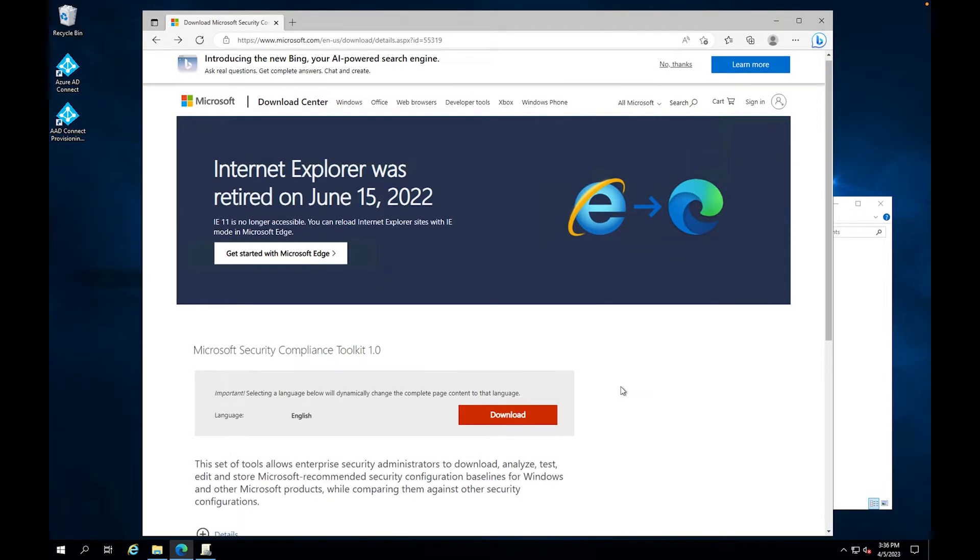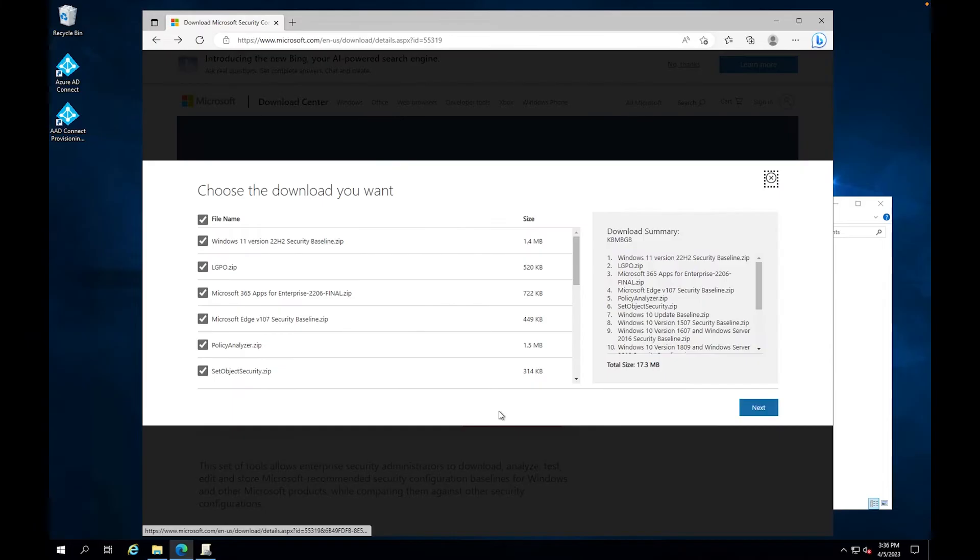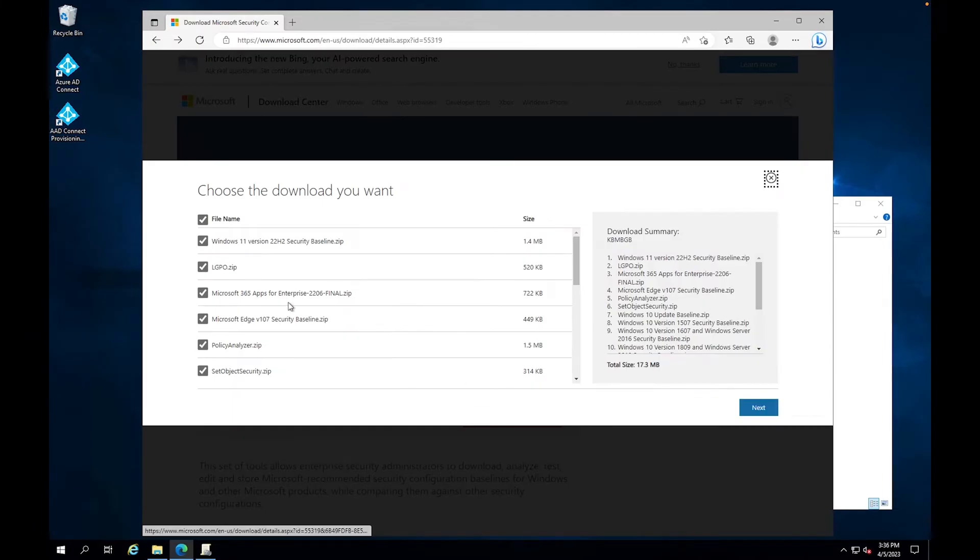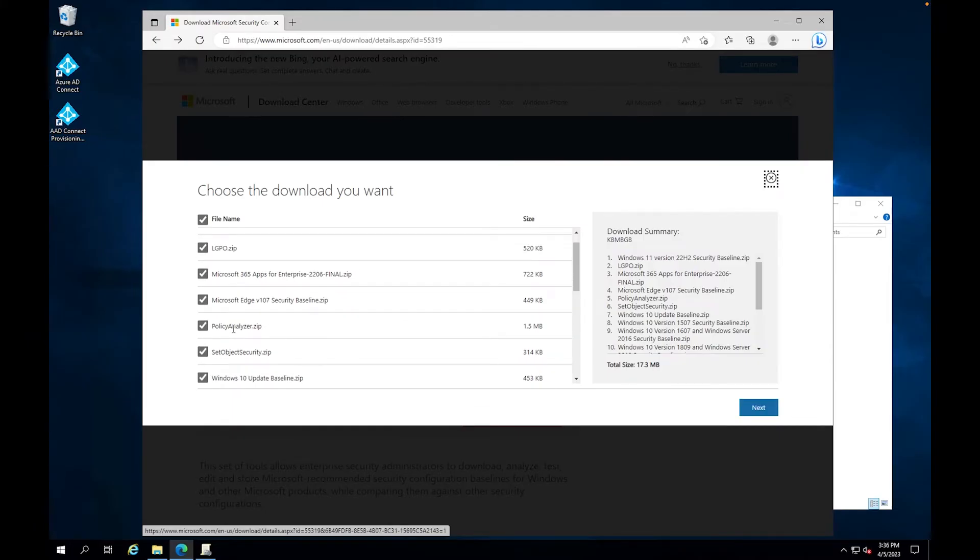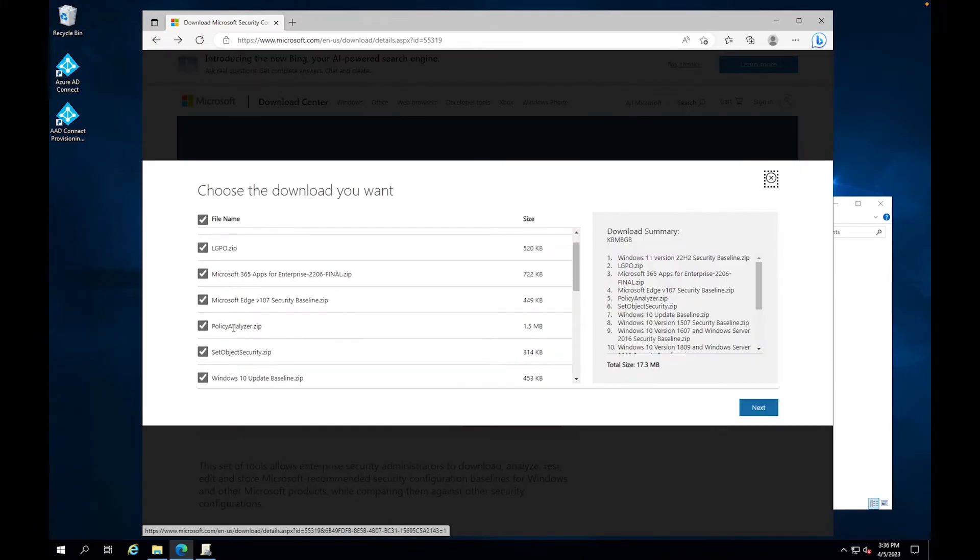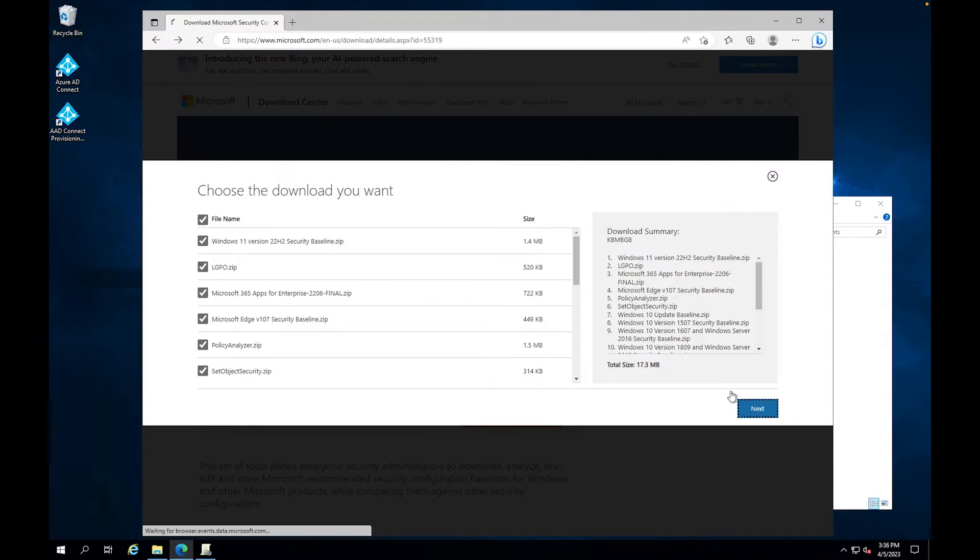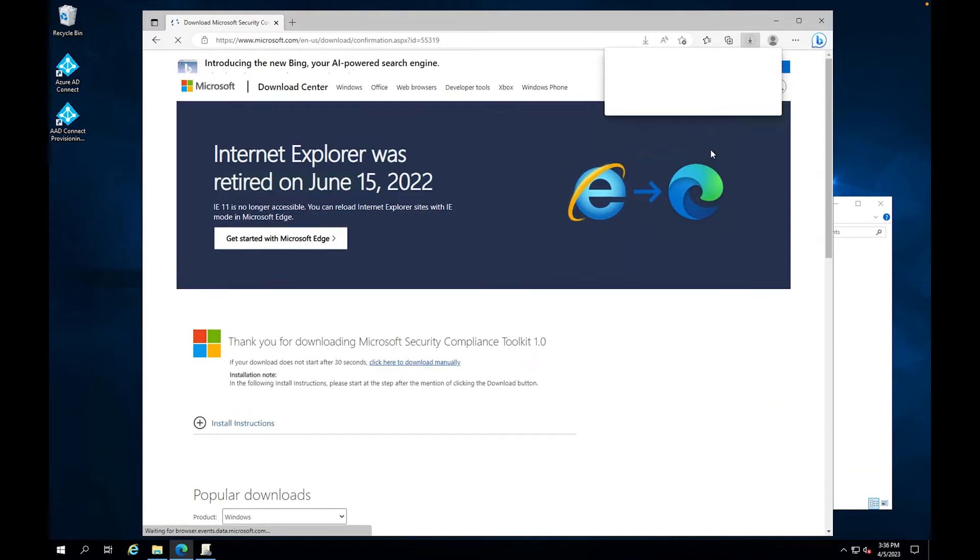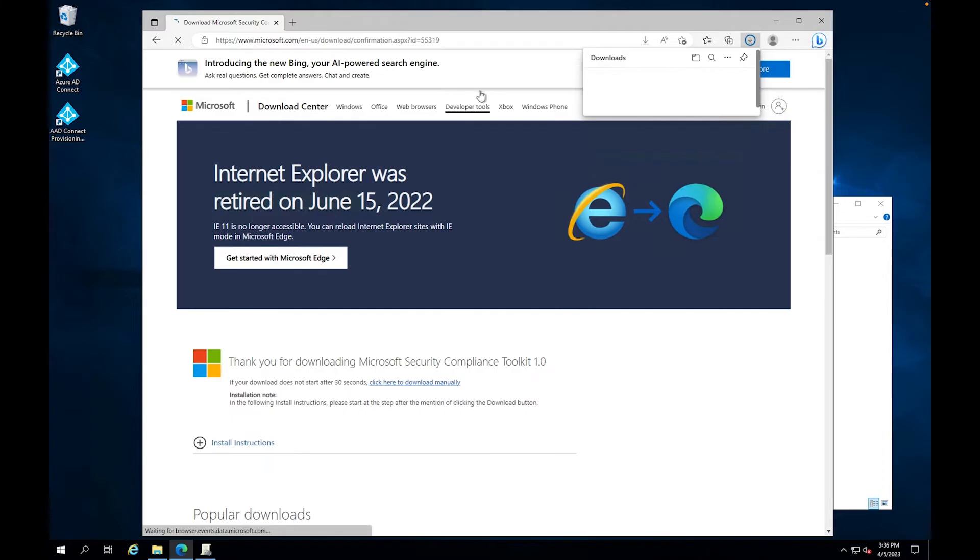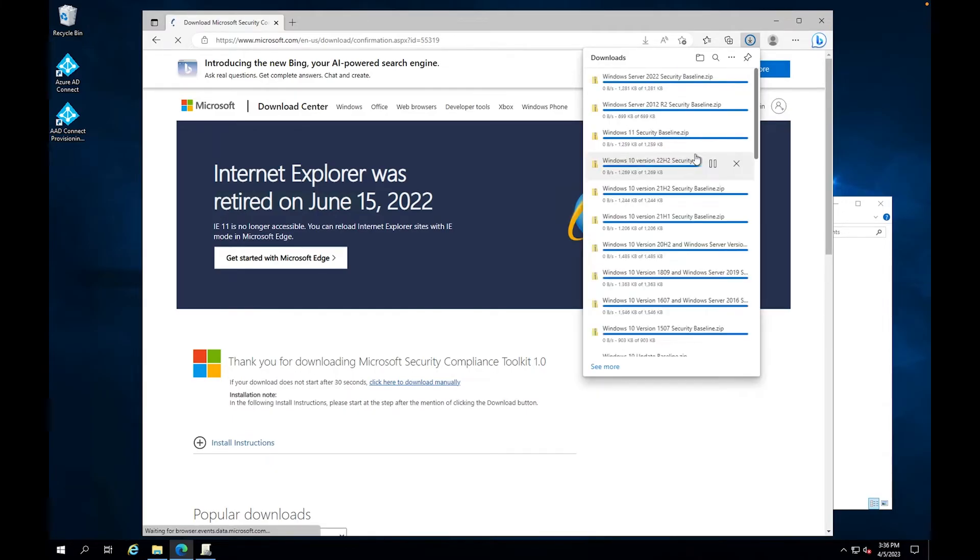So if you go to your browser, you can Google Microsoft Security Compliance Toolkit download. I'm also going to put it in the description of the video as well. So I'm here already. I'm going to click download. And what we're really concentrating on is this Policy Analyzer, but I'm just going to go ahead and download everything. So I'm just going to click OK. And there we go, we are in download mode.